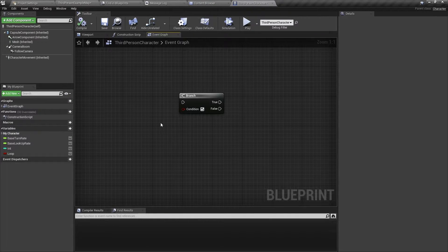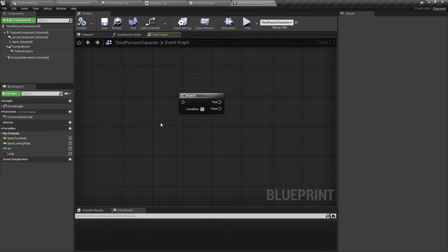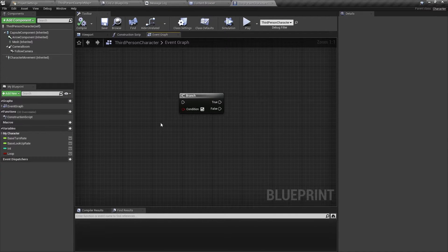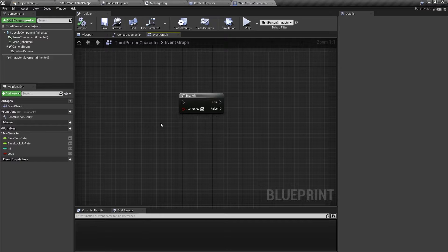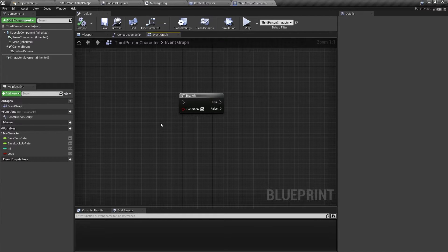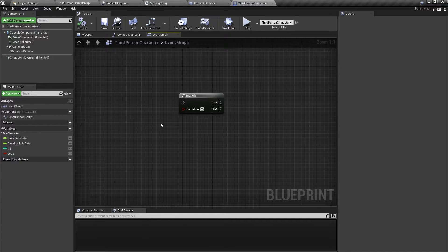Hello and welcome back. In this video I will show you how to use a branch node in Unreal Engine. Let's get started.